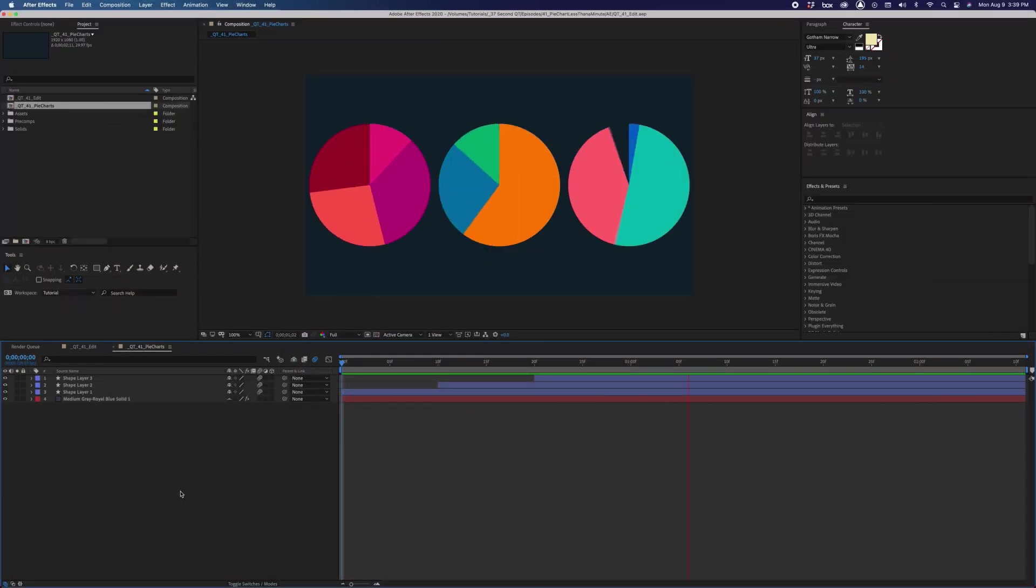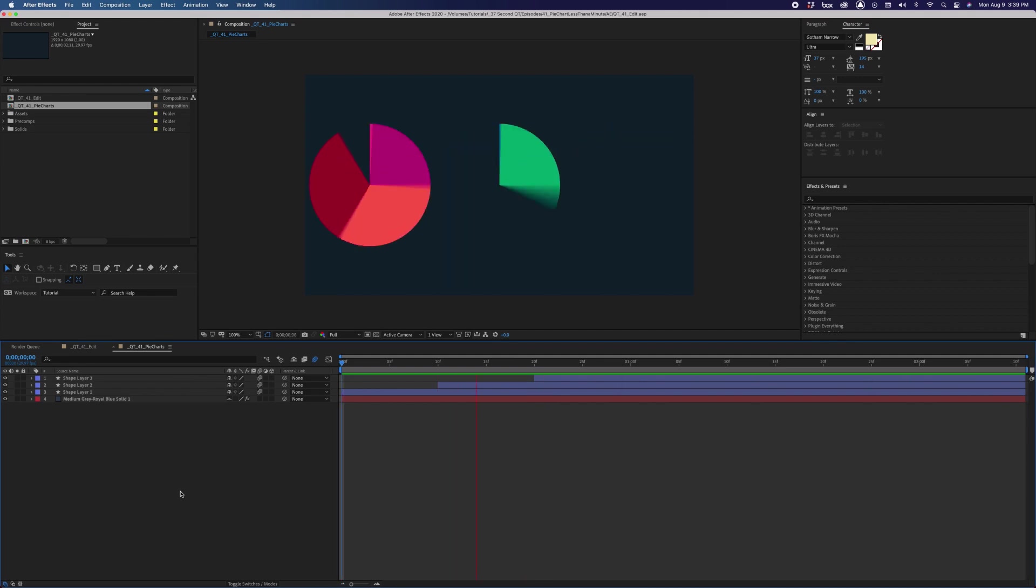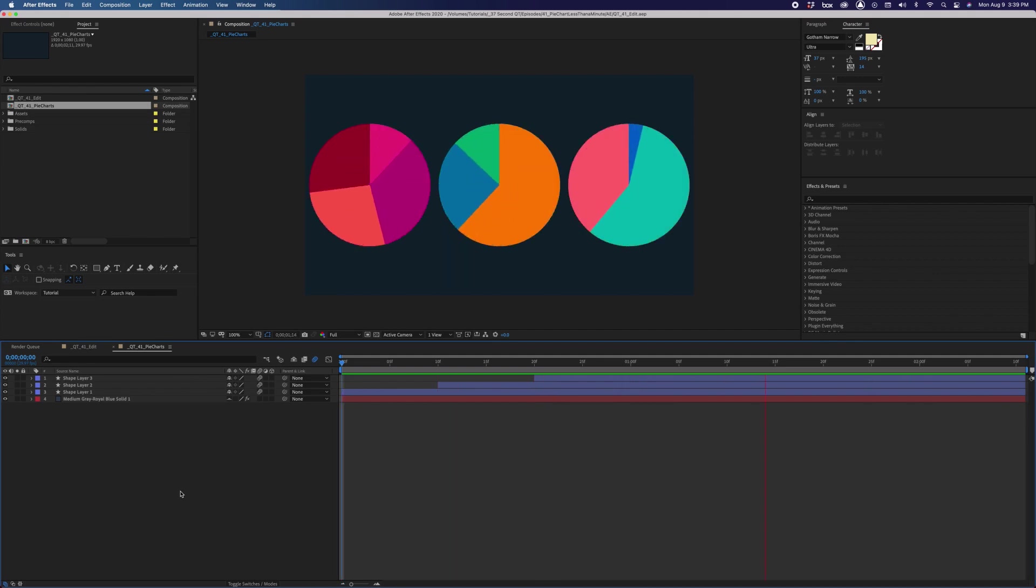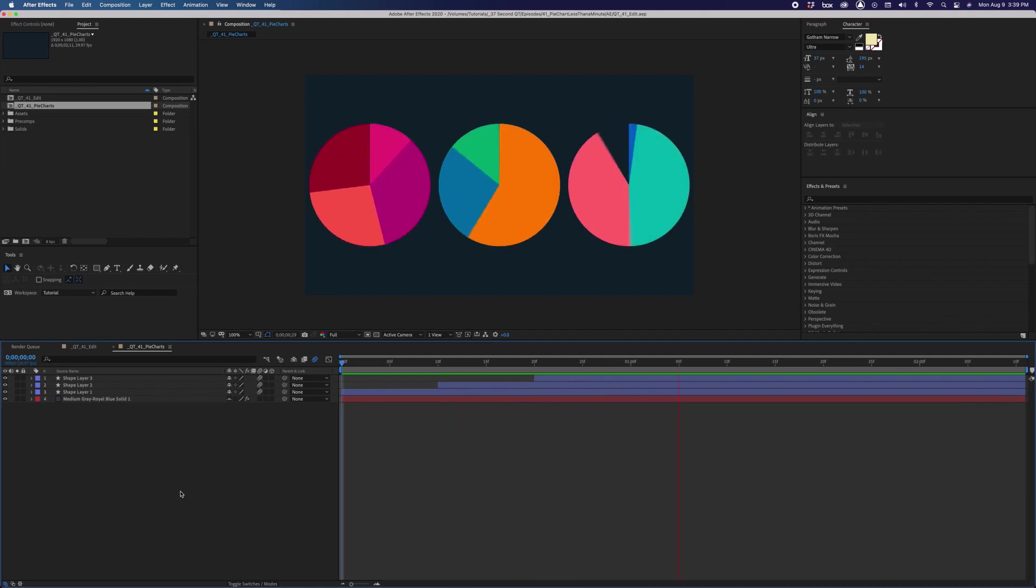Do you need to animate an ellipse with a fill but are having issues using trim paths? If so, the reason is because trim paths doesn't work with fills since you are trimming a path.